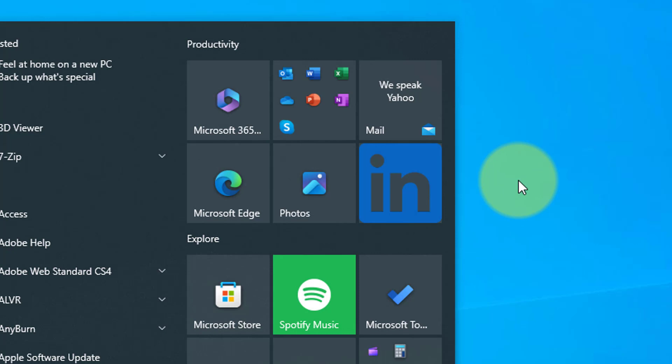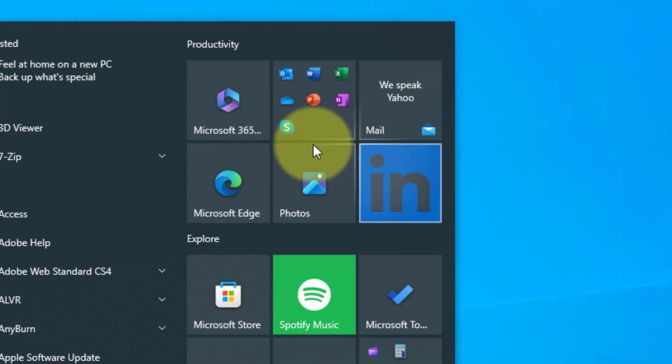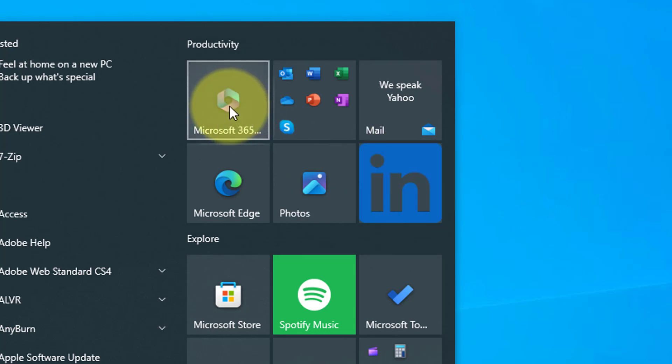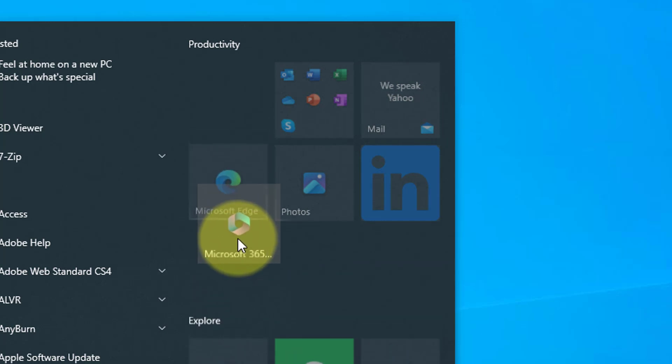Another thing you can do with the tiles is to create groups. As you can see, we already have two groups—Productivity and Explore—but what if we would like to create a new group or rename the ones already here. Let's start by creating a new group.